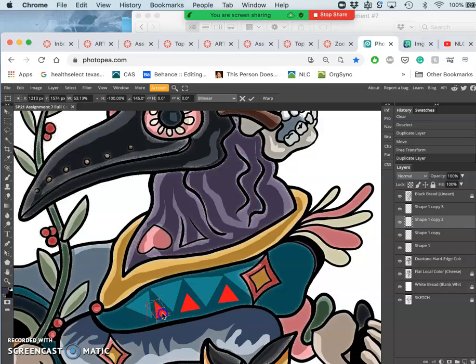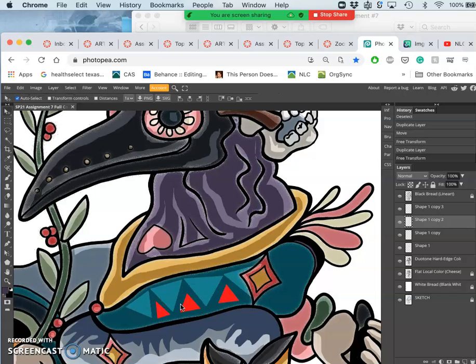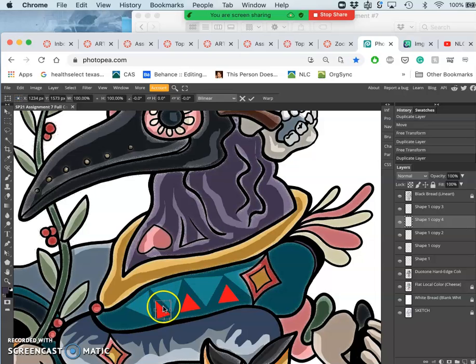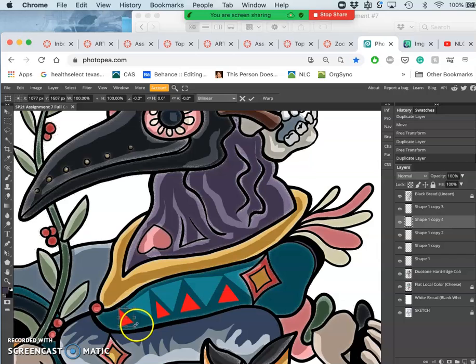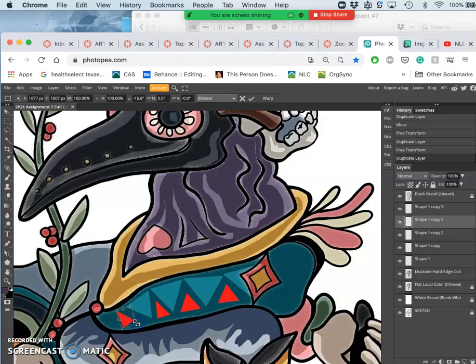It's all just getting good selections. This is all in Photopea - it's amazing how much you can do with just free software, browser-based at that.